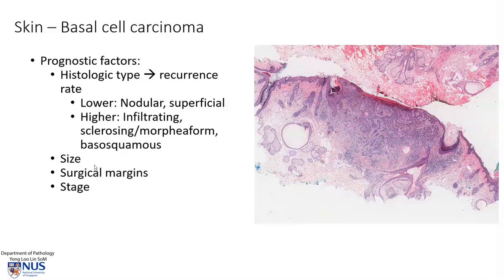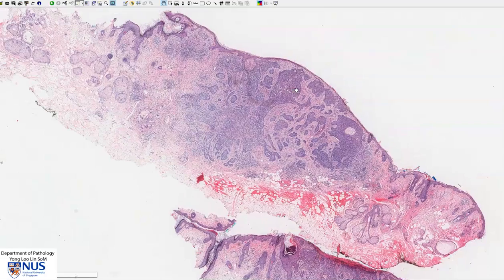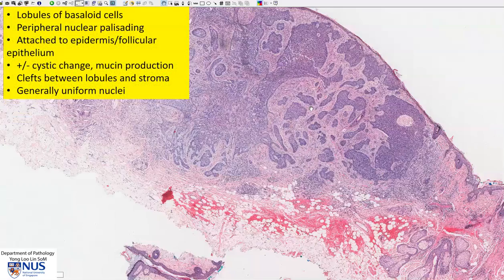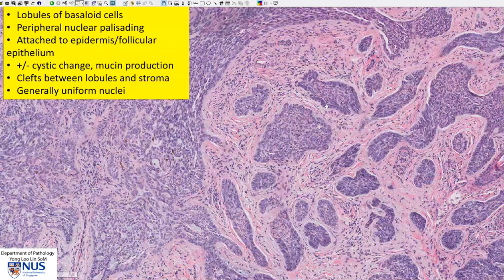Of course, the size, the status of the surgical margins, and the stage are also important. In summary, this is an example of basal cell carcinoma of the skin. This is the nodular type of BCC, which is one of the commonest types, and we can see that there are invasive islands of basaloid cells which are quite uniform.